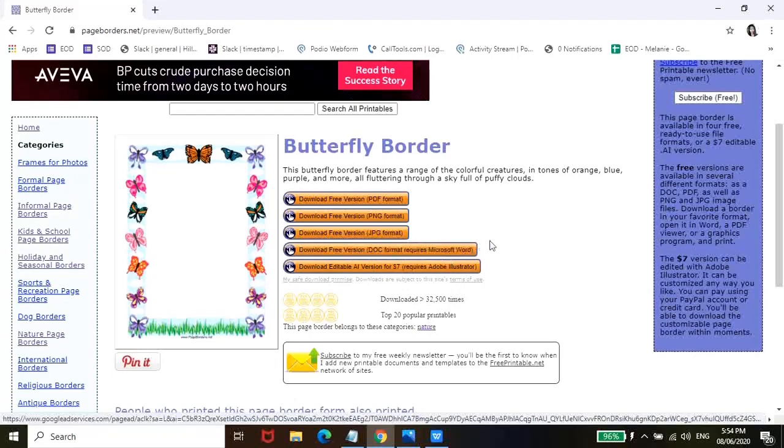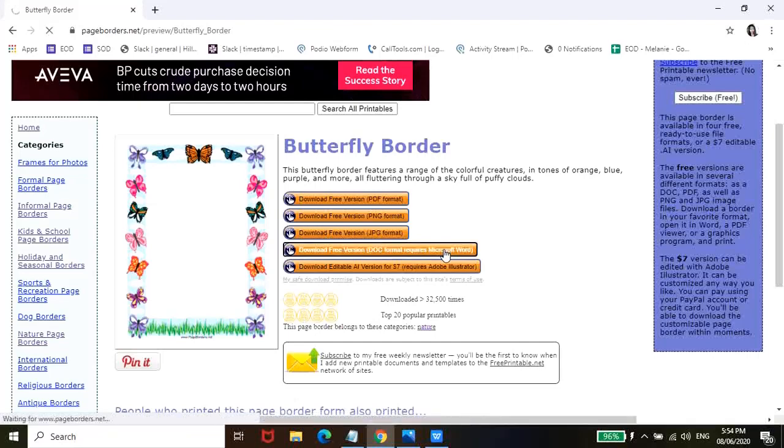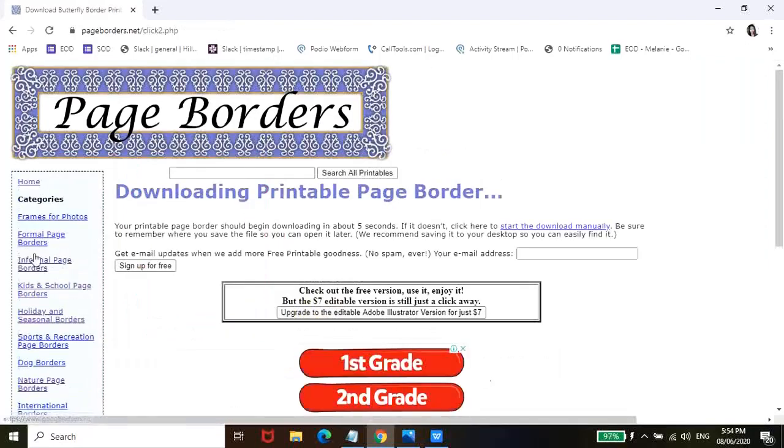So, pag dinownload nyo ito, actually, ideally, pwede nyo itong gawin if siguro mga one-time news nyo lang gagamitin yung pinaka-border. So, click nyo lang siya. Again, automatic naman siyang mata-download.